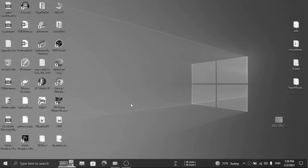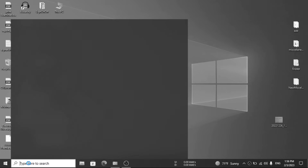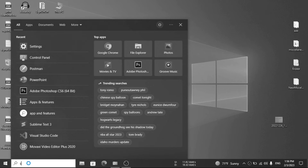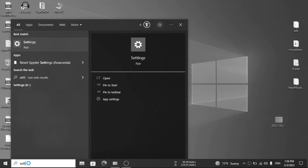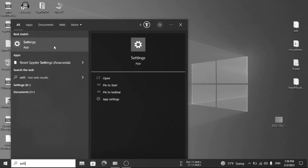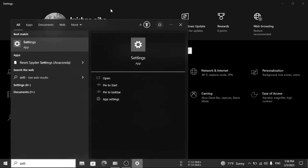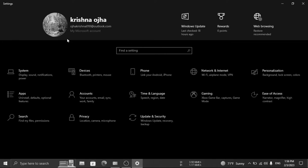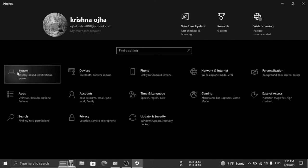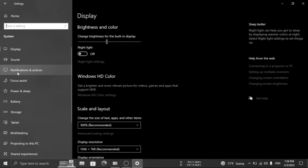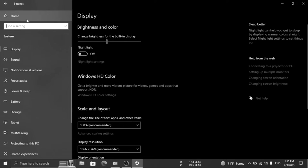First, type settings on the search bar and then click on System. Now search for color filter.